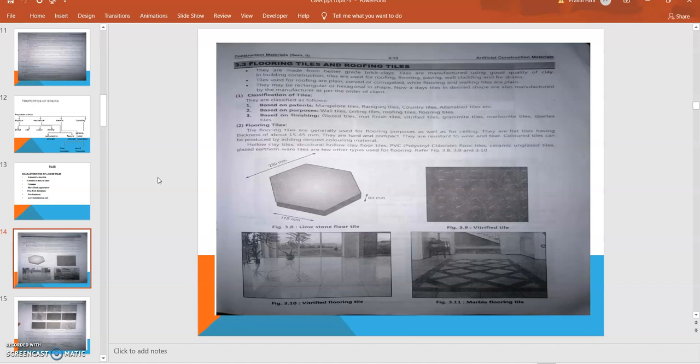Nowadays tiles are in well-desired shapes and also manufactured by the manufacturer as per order and designs. Classification of tiles: first based on patterns, second based on purposes, and third based on finishings. Based on patterns: Mangalore tile, Rani Gunji tiles, country tiles, and Allahabad tiles.